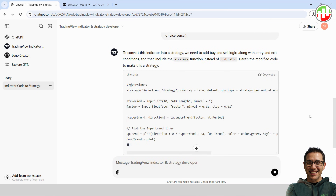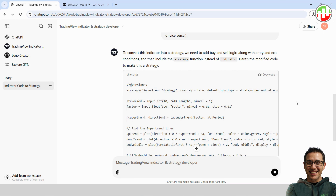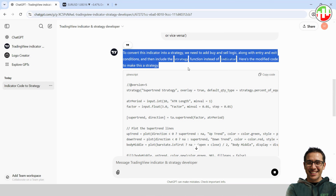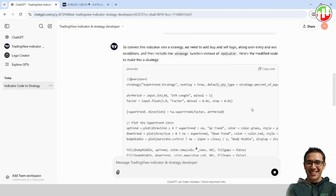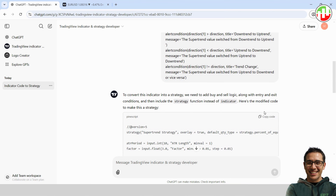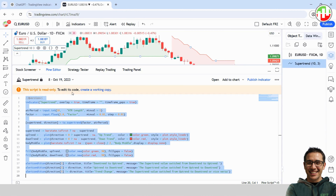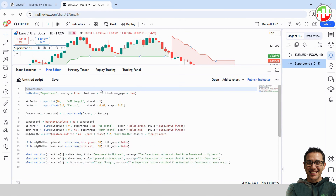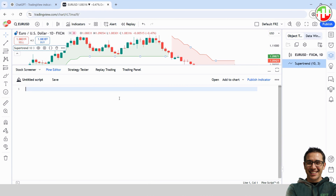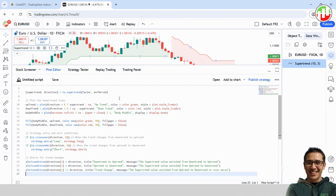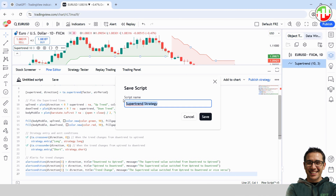And just like that, ChatGPT turns the indicator into a strategy for us. Now let's go ahead and copy the new strategy code it generated. We're going to take that code from ChatGPT and set it up in TradingView. Head back to TradingView, create a working copy of the indicator code, delete everything in there, and then paste in the new code we got from ChatGPT.